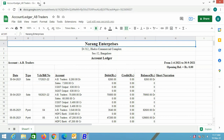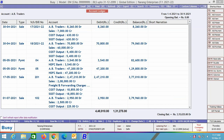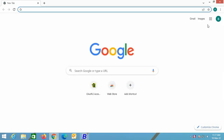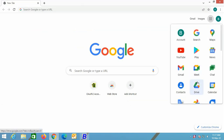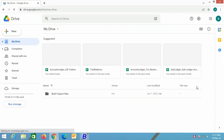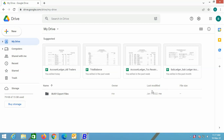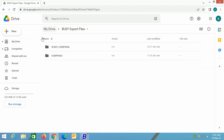Now we will discuss how we can view these reports on Google Drive. For this, we will open the browser. On the right-hand side, you can see some dots — this is a shortcut icon. Click these dots and then select the Drive option. On selecting the Drive option, you can see a folder named 'BUSY Export Files'. Open this folder. This folder is showing two sub-folders.